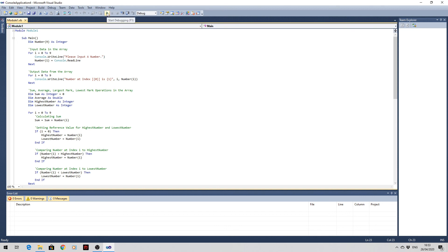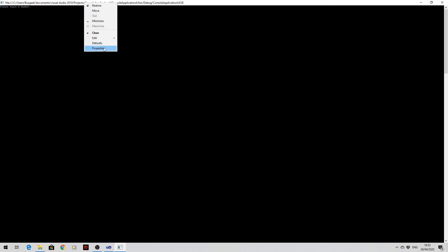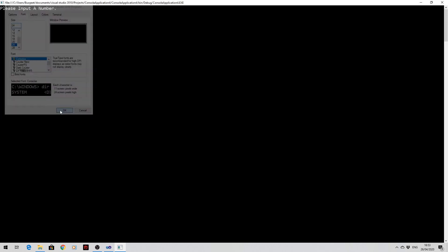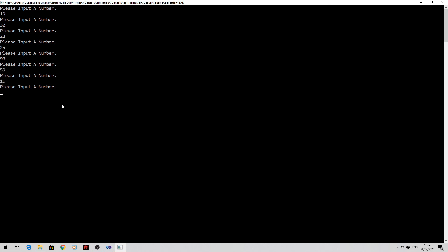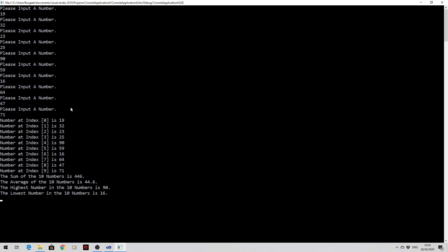Let's run the program and input the values we had earlier: 19, 32, 23, 25, 90, 59, 16, 64, 47, and 71. As you can see, the values have been output as per the output part, in the same index locations 0 to 9. The sum of the 10 numbers is 446, the average is 44.6, the highest number is 90, and the lowest number is 16.